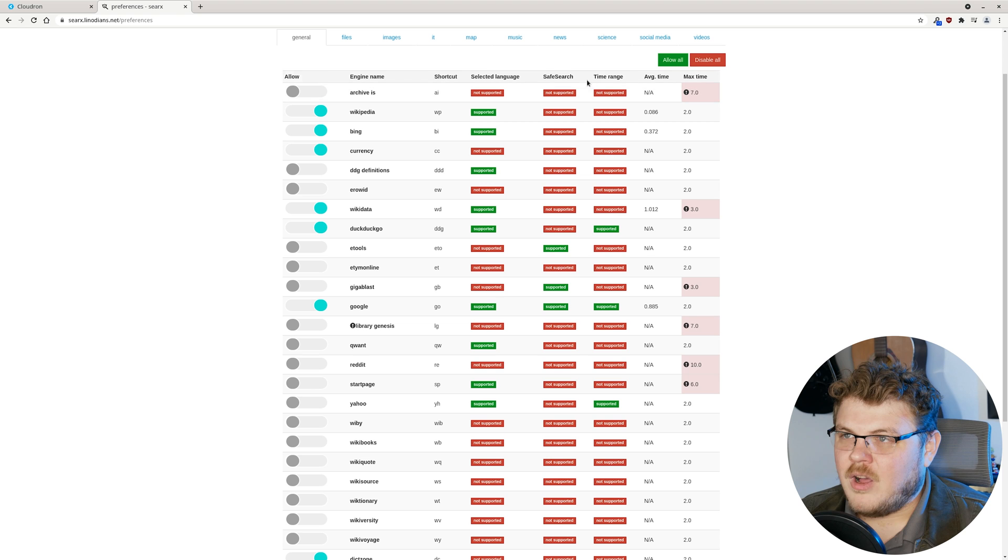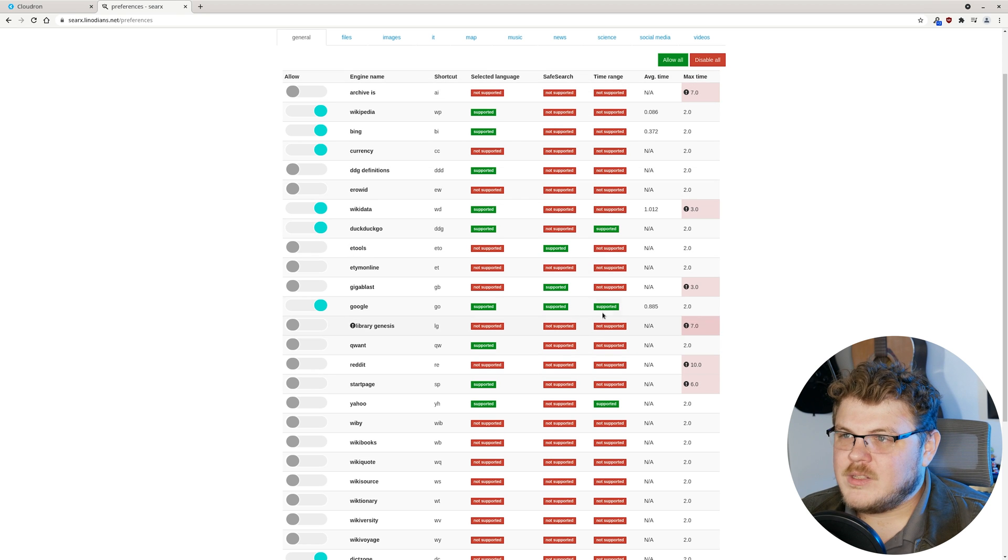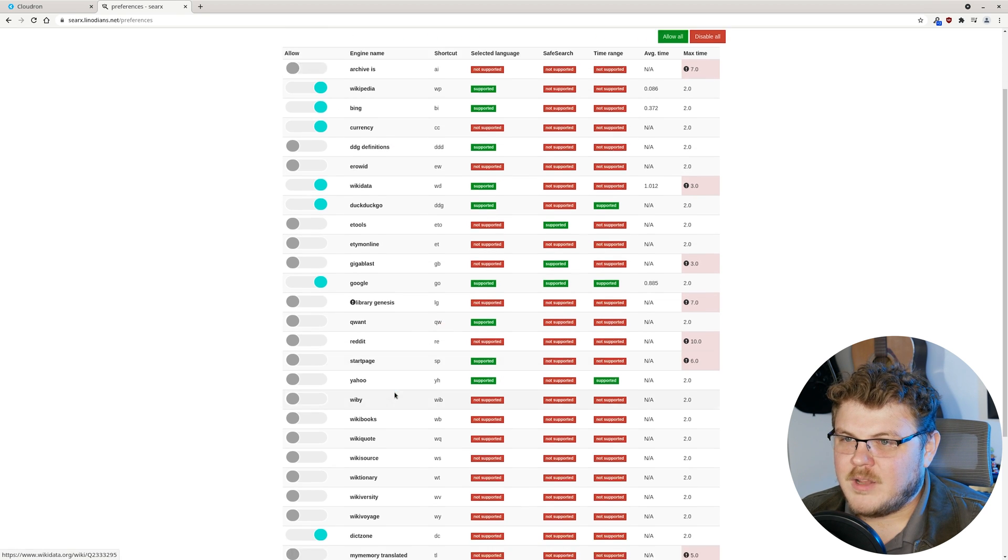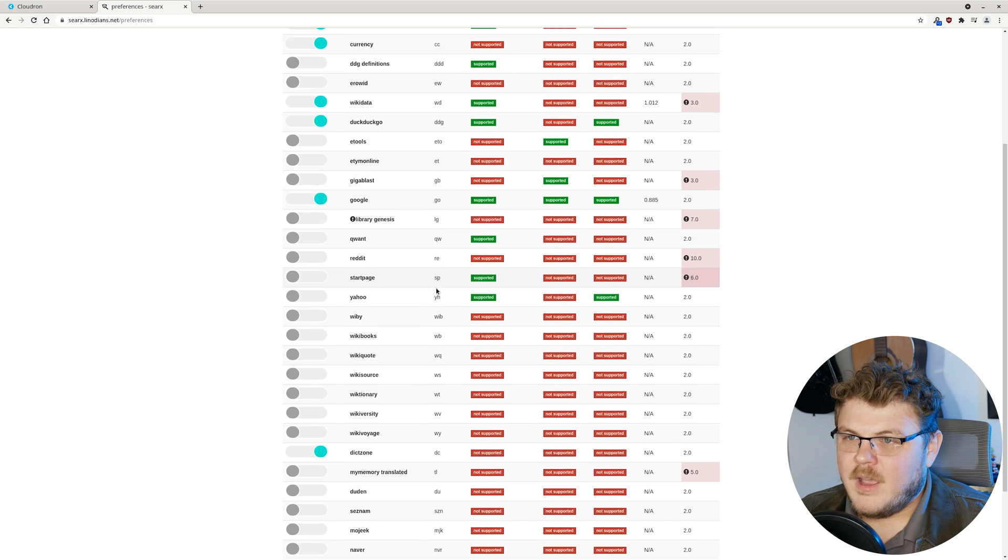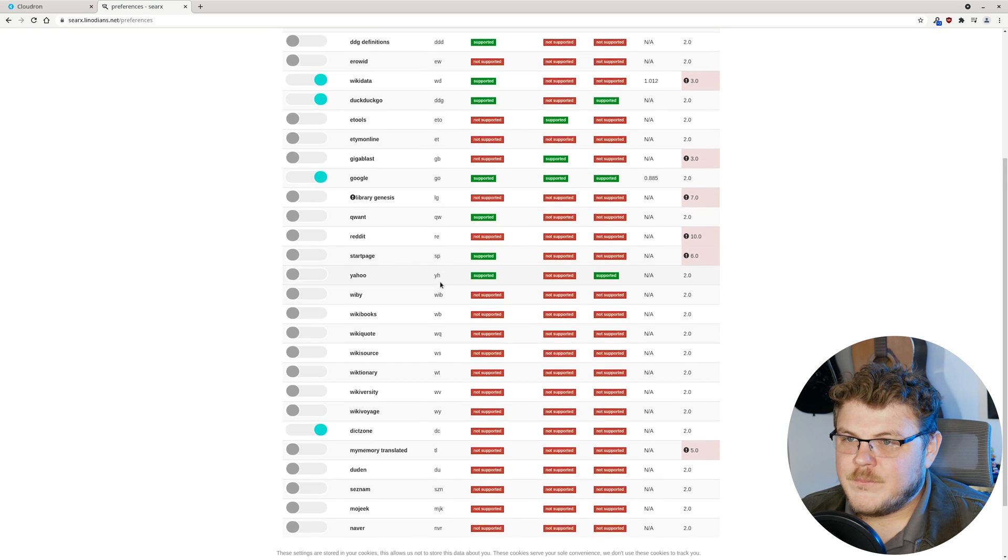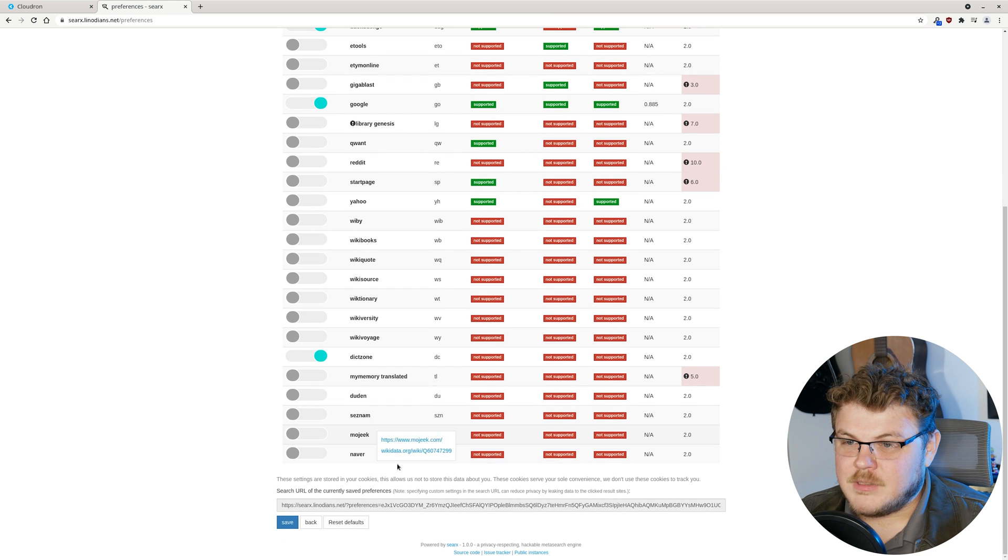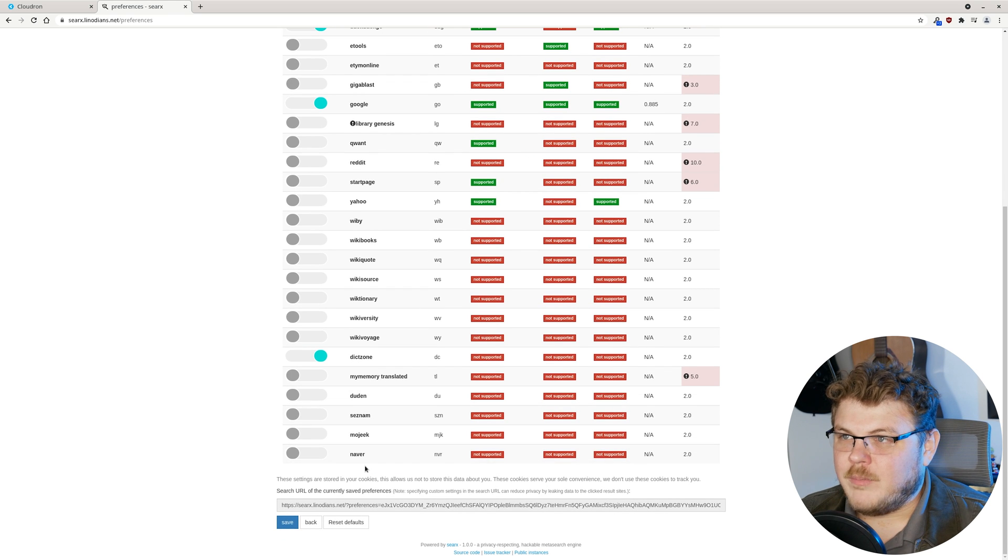Safe search, on or off. Time range shows you whether they support that feature or not. There's Startpage and Yahoo. So there's lots of different types of search engines that are supported by Searx.